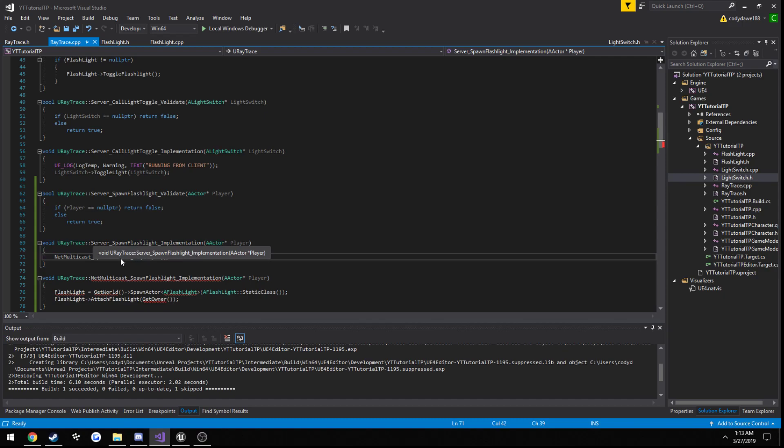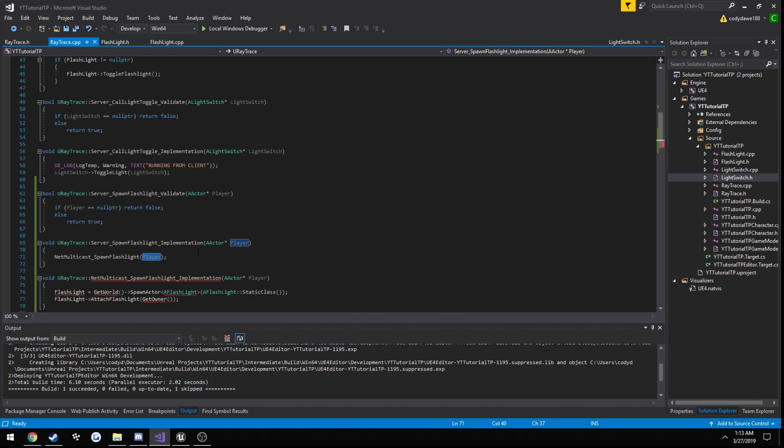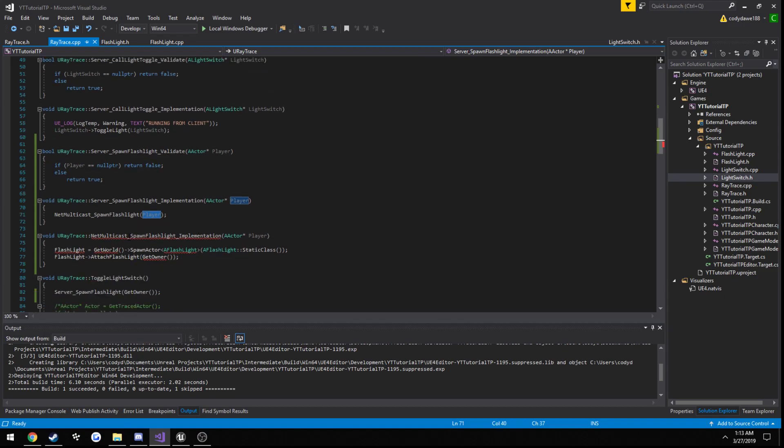So, inside the server, we're going to call our net multicast function, and pass in our actor again. And inside our multicast, this portion is going to be running on every single client, including the server.